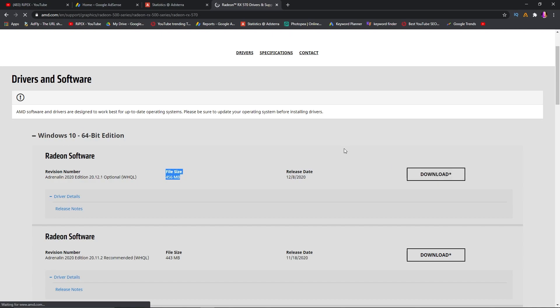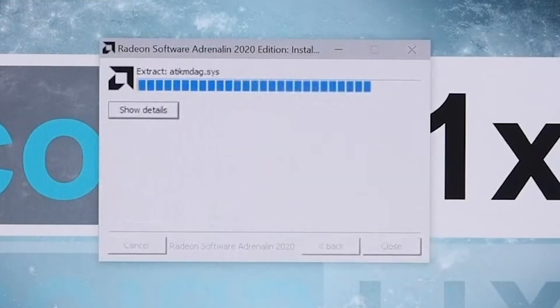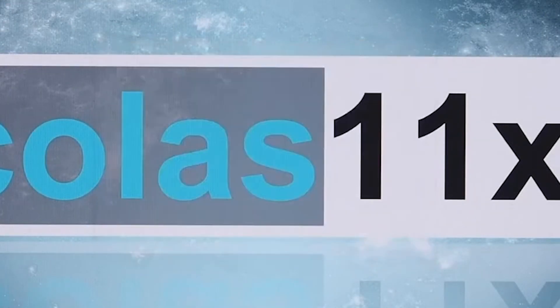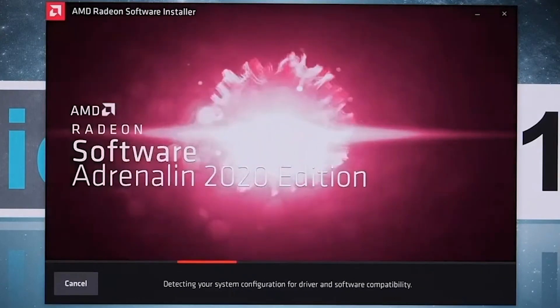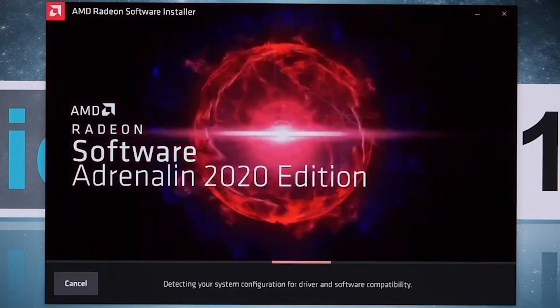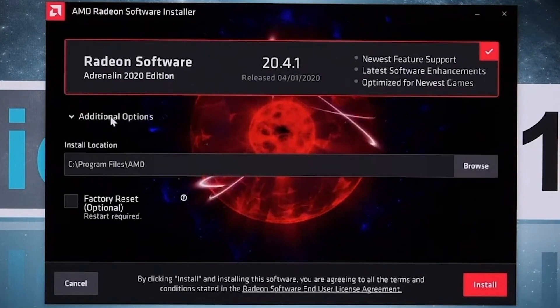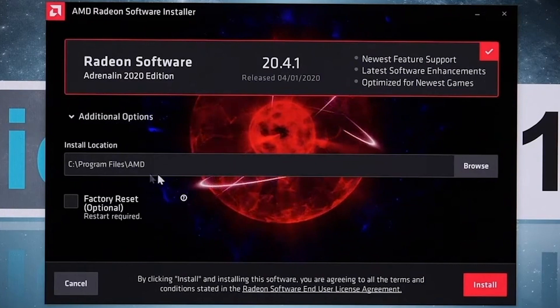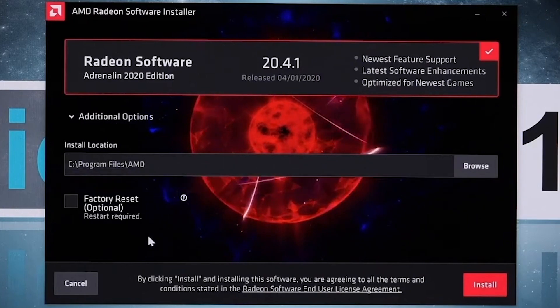downloaded GPU drivers. Here is the installation screen. It will take some time to install on your PC. First, you need to select the additional options. You can also change the installation location and also select factory reset. This is